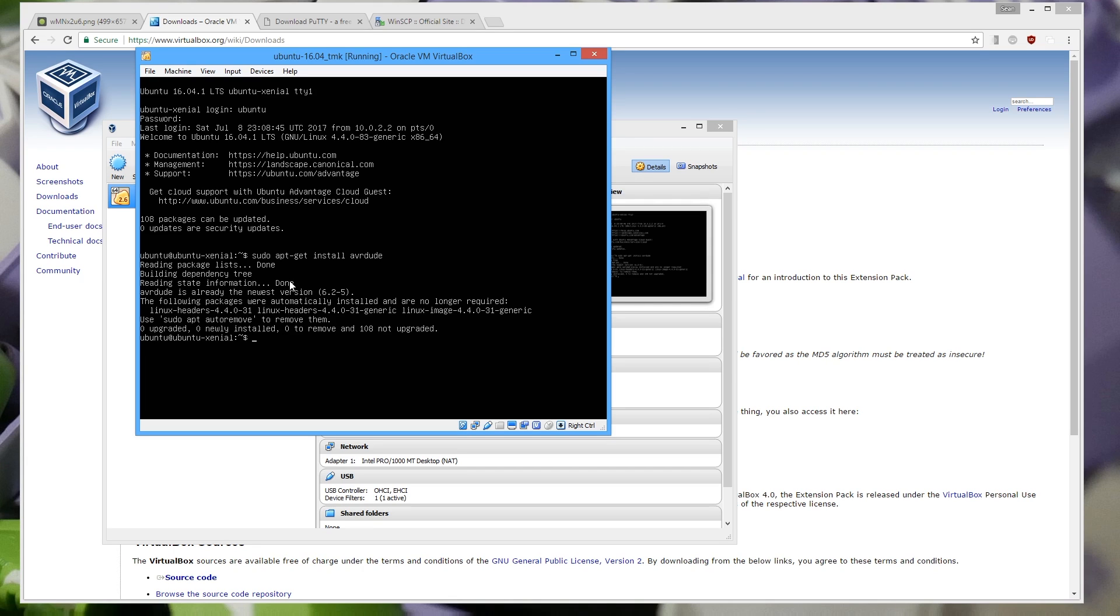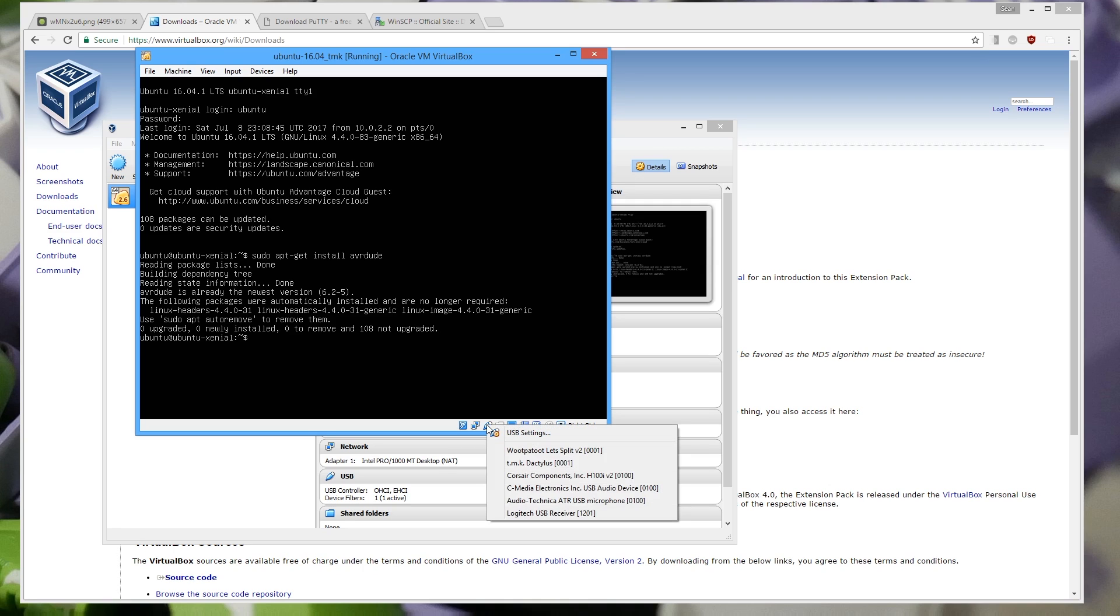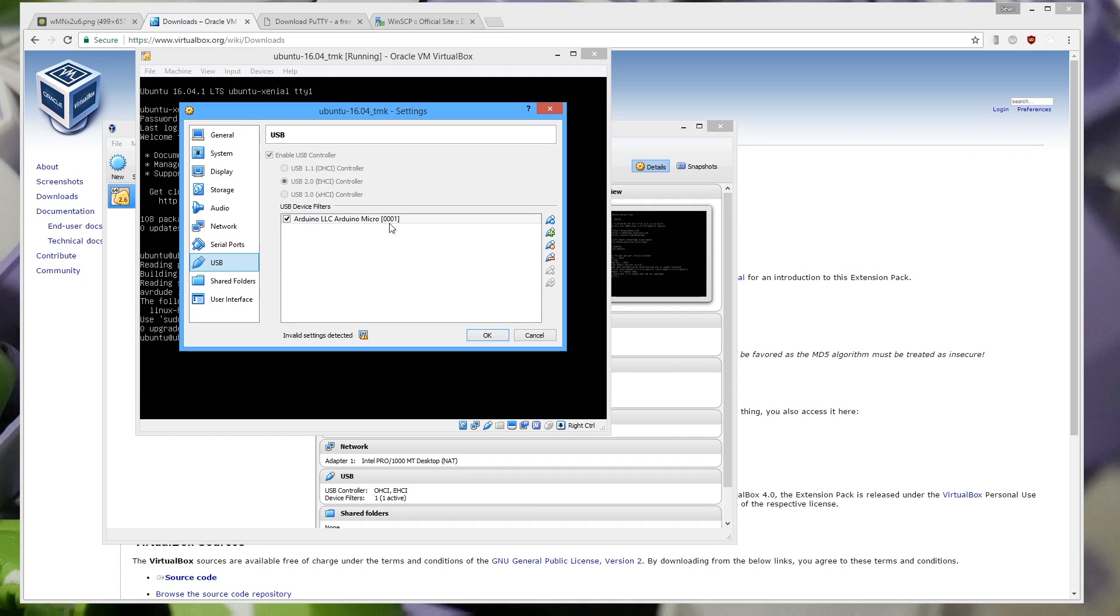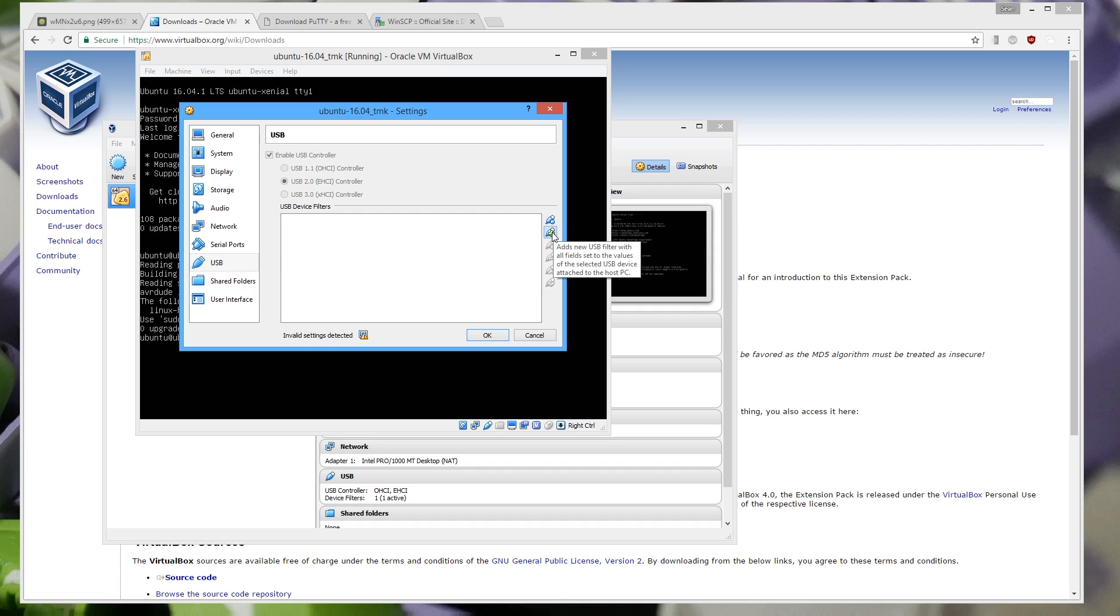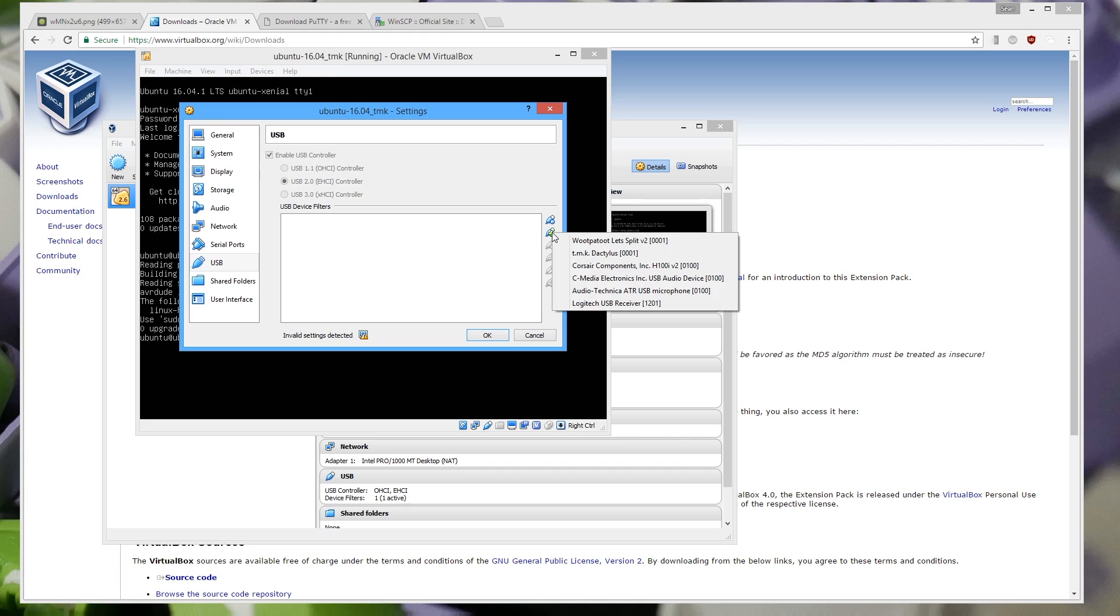The next thing that you need to set up is you need to make sure that the device is passed through. Your keyboard that should be flashing is passed through to the Linux VM. We have this USB settings here and brings up this prompt. So I'm just going to go ahead and remove this guy. And if you look here we have add a USB filter.